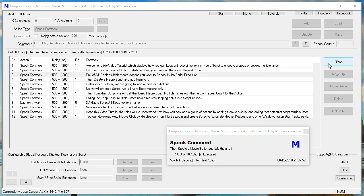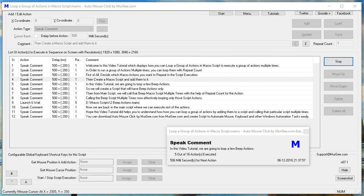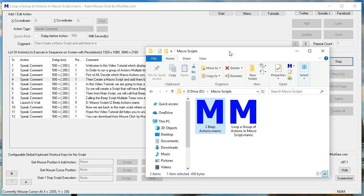Then create a macro script and add them to it. In this video tutorial, we are going to loop a few beep actions.